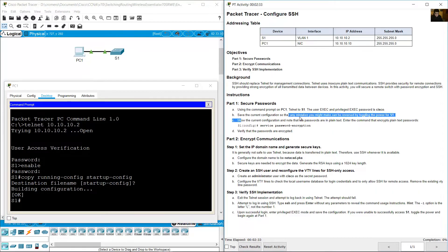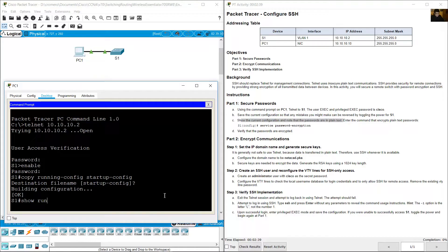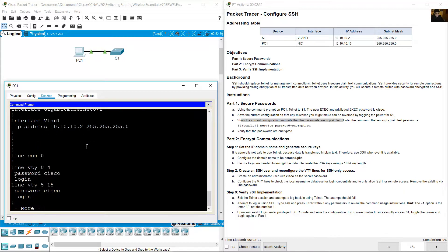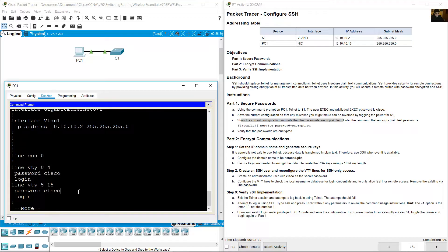Show the current running configuration and note that the passwords are in plain text. You can see the enable password in plain text and the VTY passwords also in plain text.